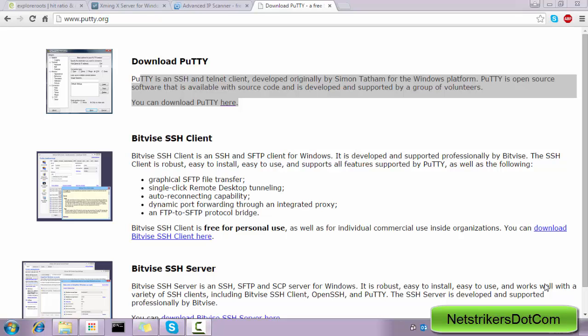Hello guys, welcome back to netstrikers.com. My name is Aditya Dubey, and in this session we are going to learn how to access Raspberry Pi using Windows operating system without connecting with a monitor. So let's get started. You need to follow certain steps in order to accomplish this task.